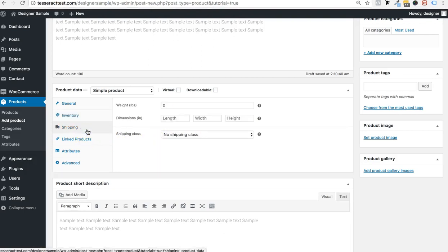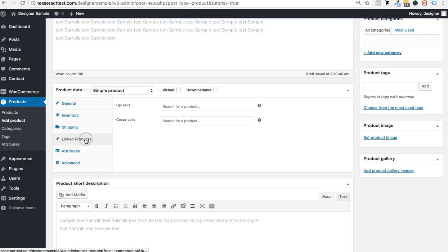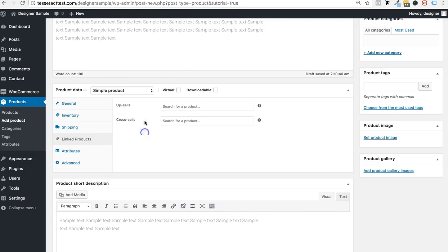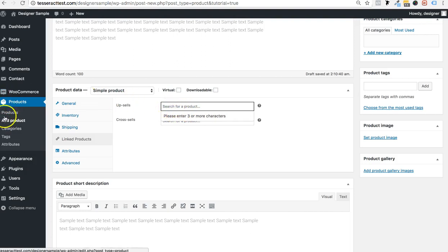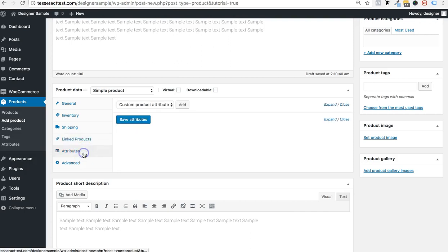For shipping, tell WooCommerce the weight, height, and dimensions of the item. There's also cross-selling and up-selling — if you have other products and want to cross-sell at checkout, it's like when you're in a store and someone says 'do you want this too?' You just enter the first three characters of another product you've already added for an up-sell or cross-sell.